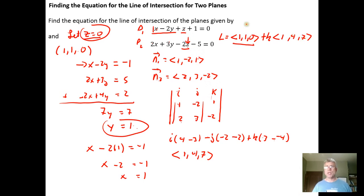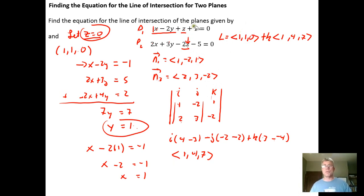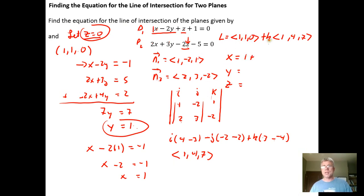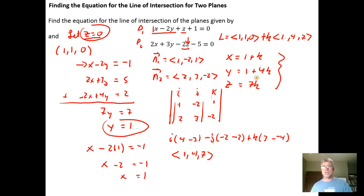So the vector equation for the line of intersection is (1, 1, 0) plus k times (1, 4, 7). If we need the parametric equations, we extract them directly: x equals 1 plus k, y equals 1 plus 4k, z equals 0 plus 7k, which is just 7k. Those are the parametric equations of intersection.